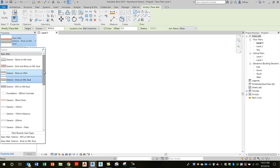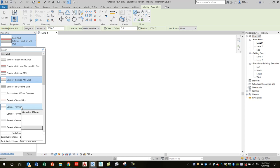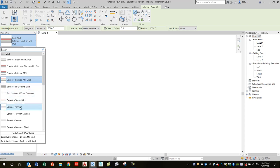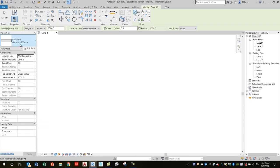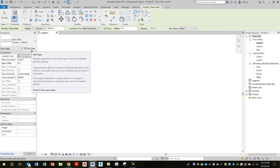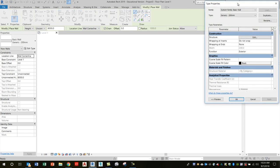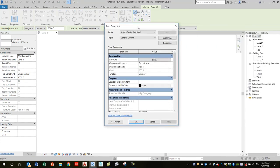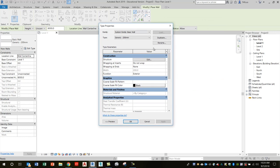I would start off with a really simple existing wall, make a duplicate of it, and then modify the layers. Let's choose to begin with this generic 200 millimeters. Now Revit's all set to create a wall based on that type. What we're going to do here is click on Edit Type. That will bring up the type properties. The first thing that we're going to do is create a duplicate. The reason that we do that is if I make any sort of changes to this type, then every instance of this type in the project is going to be modified as well.